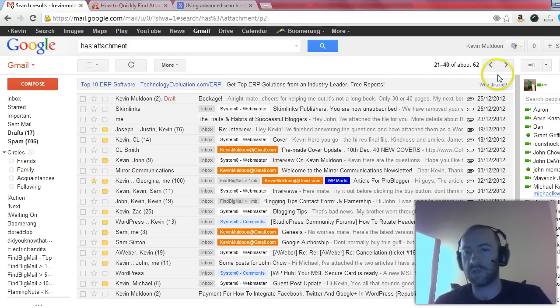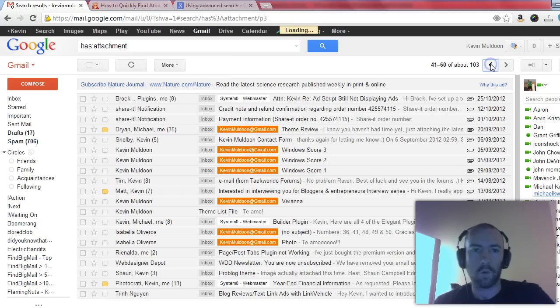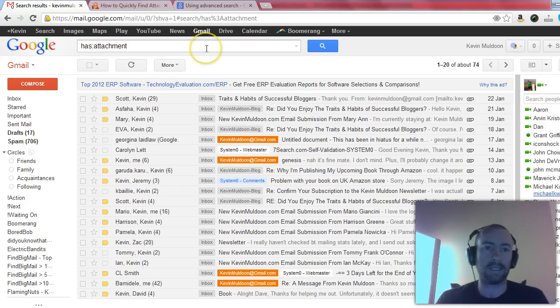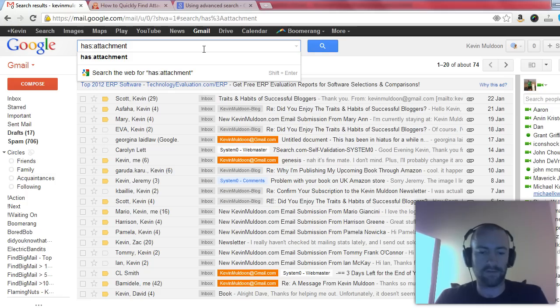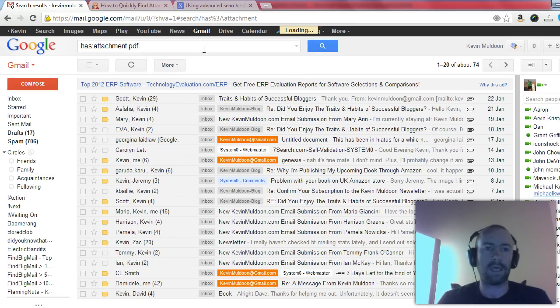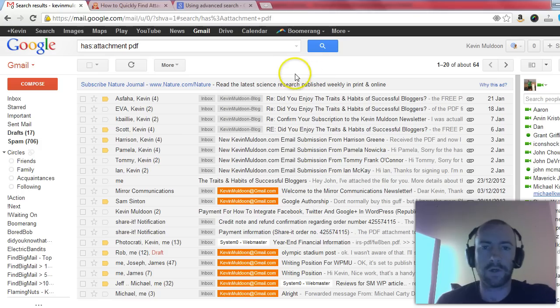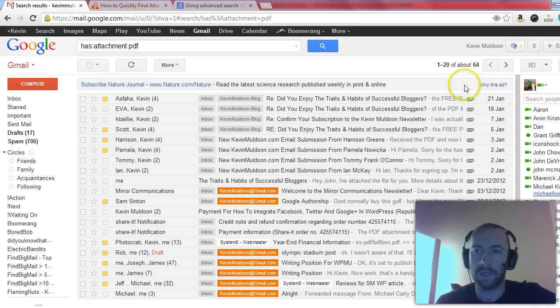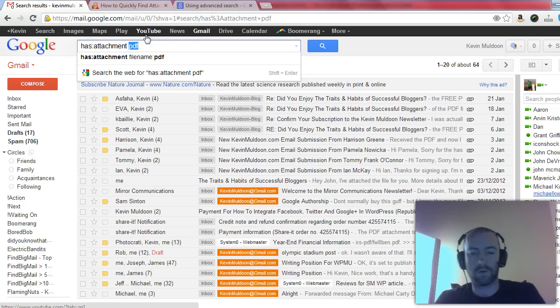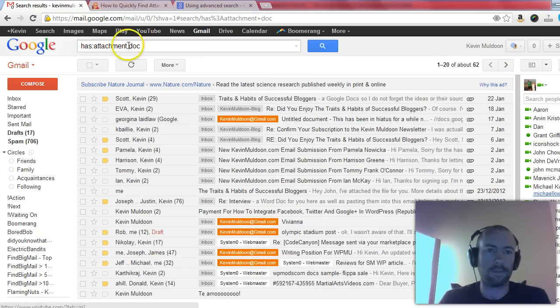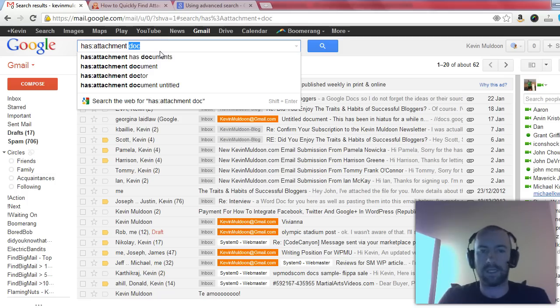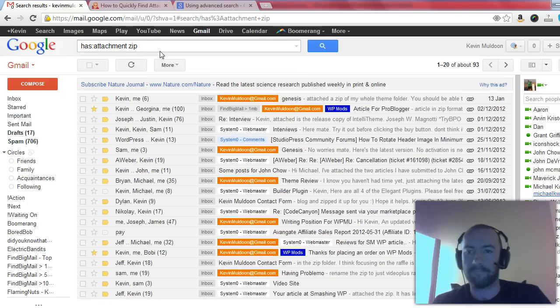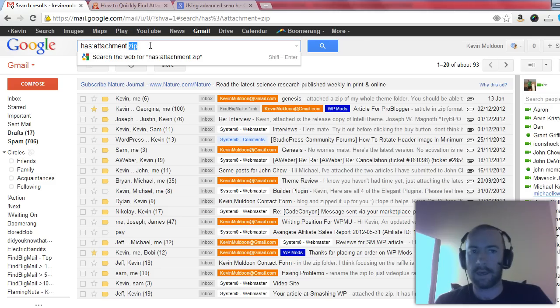Now obviously it's going to take a lot of time to go through all that, so one of the good things about this search operator is that you can extend it and search for specific file types. So if I type in PDF at the end, it shows every single PDF document that's been sent to me via Gmail, which is quite useful. This works with any file type, so you could use doc or even zip.